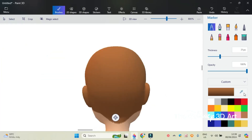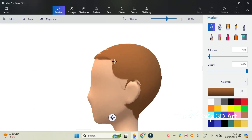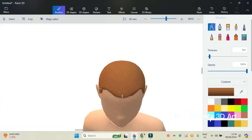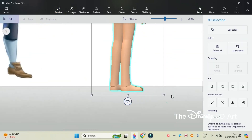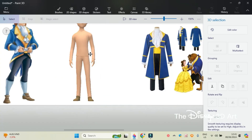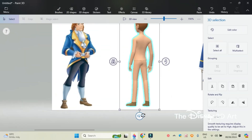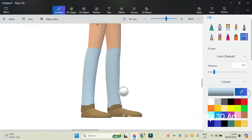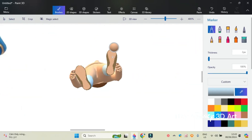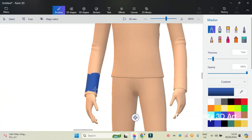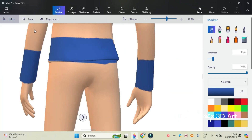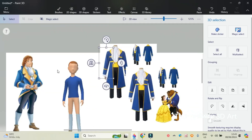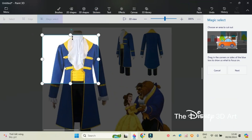First is to paint the skin, then color the brown hair, white socks and light brown shoes for Prince Adam. Next is to wear a golden vest over a white dress shirt with a white kerchief, black dress pants trimmed with gold, and a navy blue ballroom tail coat trimmed with gold for Prince Adam.